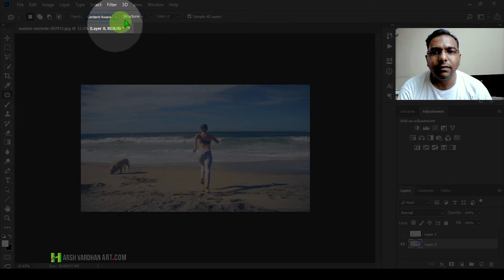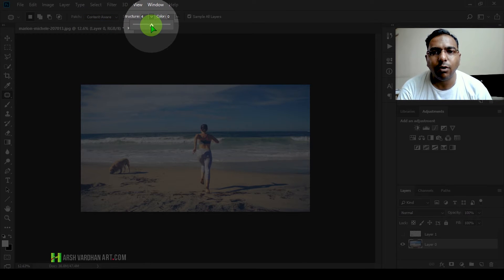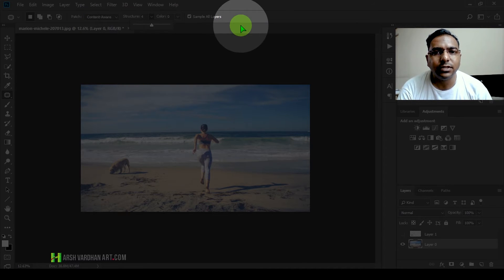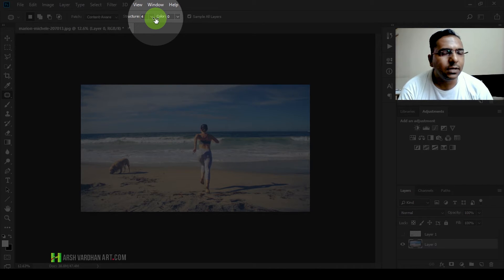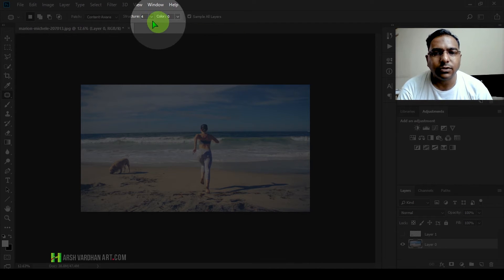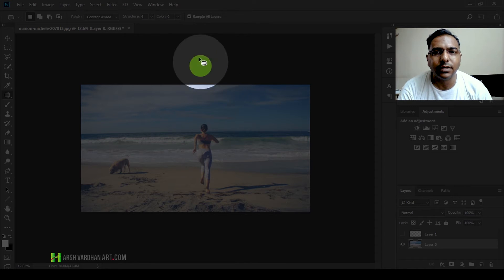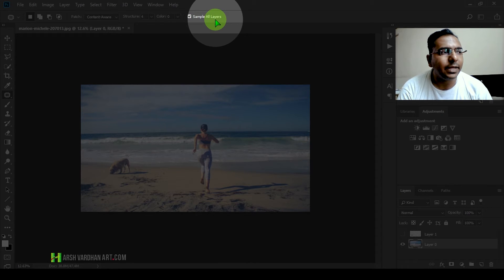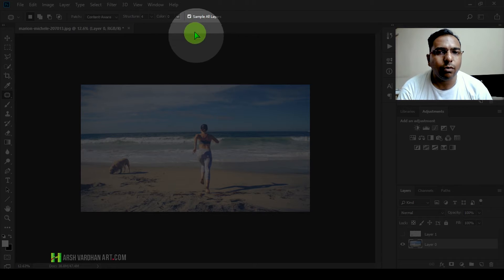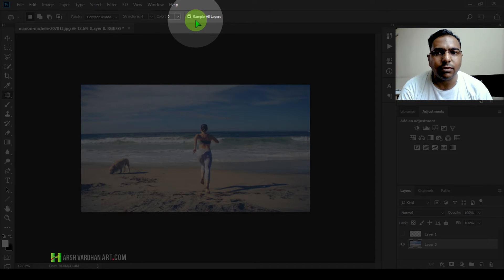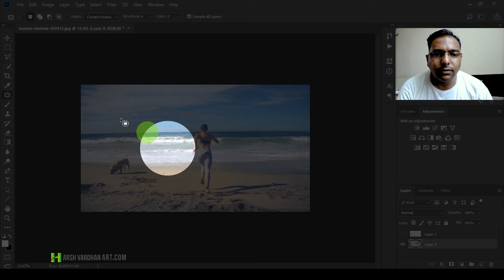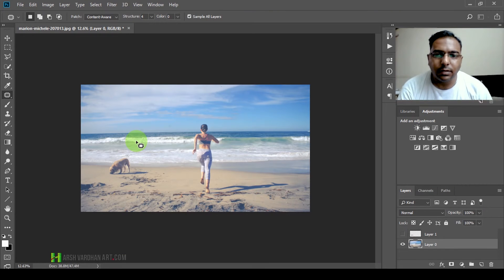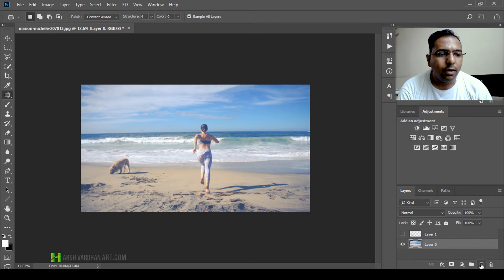When you select Content Aware, there are options to change the structure settings, but normally it works better without touching those. Just make sure Sample All Layers is selected. If you don't want to sample all layers, you don't need to. Let me create a new blank layer and show you how it works.